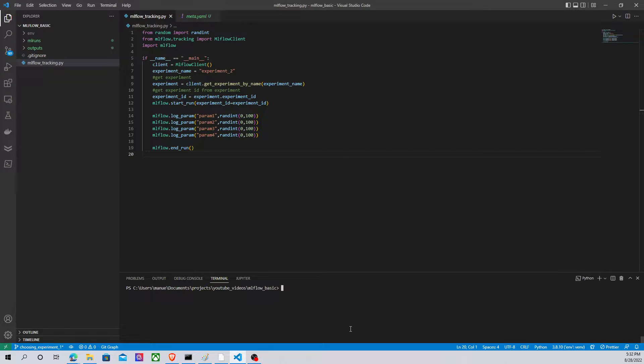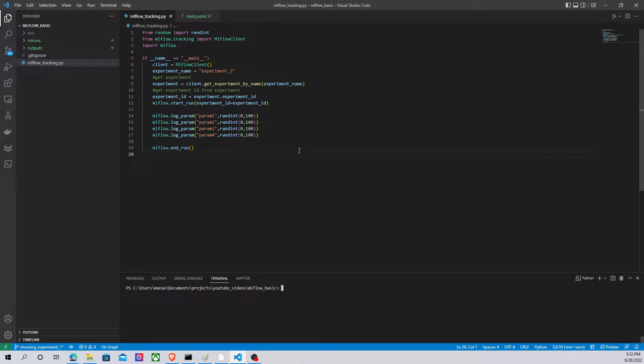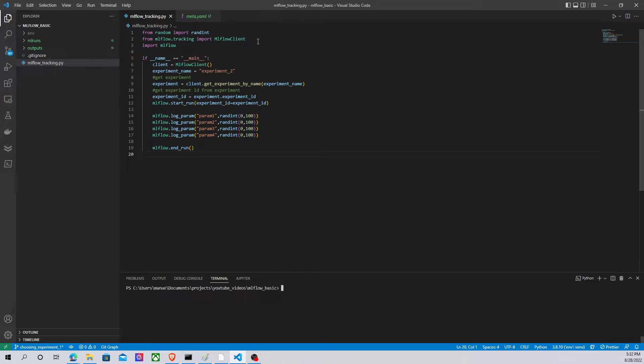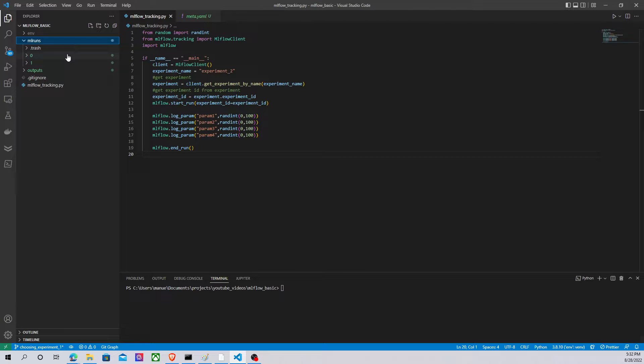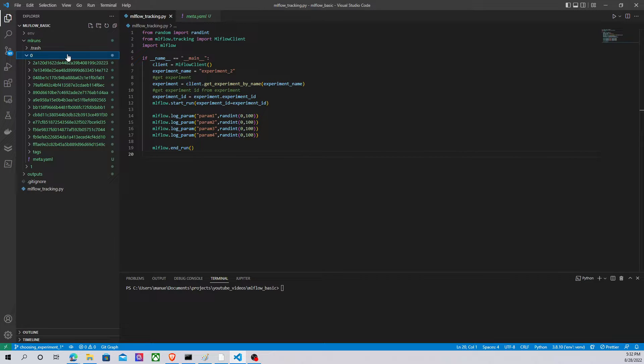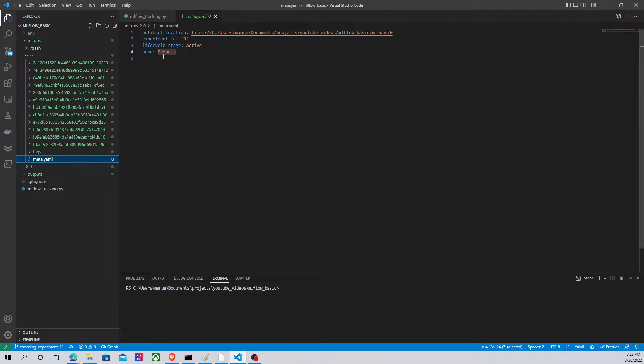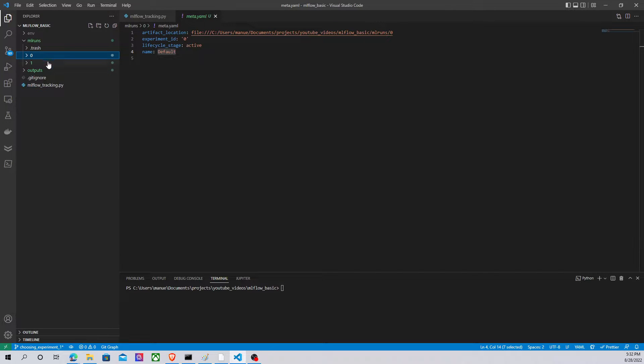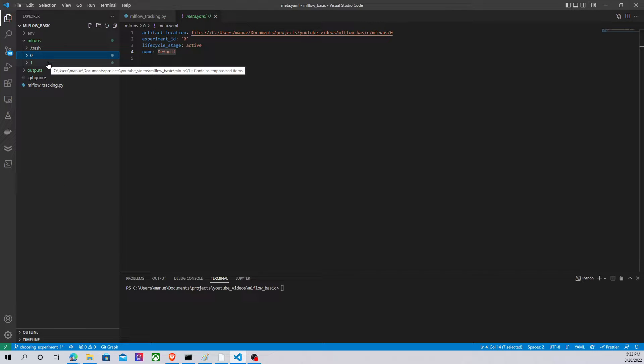Here we are. This is the code that I have prepared for this video. It's quite similar to the code I showed you in the last video. Basically I'm using the same classes. In this case I have first experiment with ID 0, which name is default experiment.